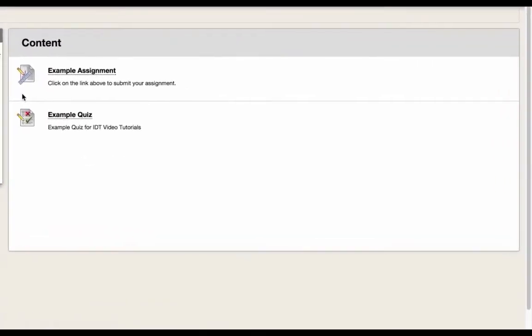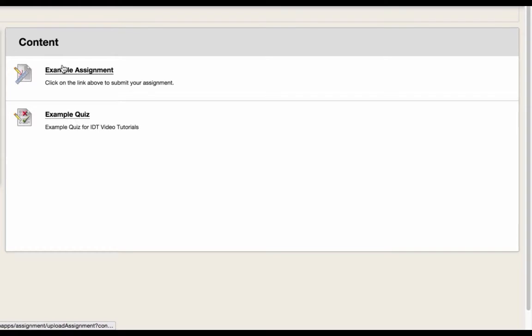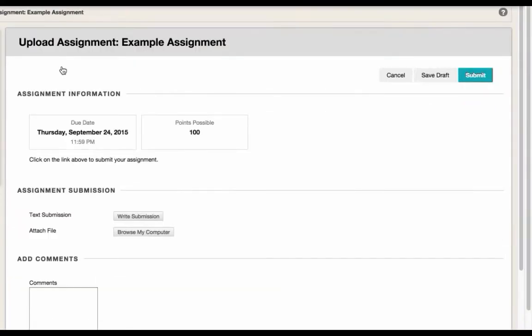This symbol, with a piece of paper, a pencil, and a ruler, tells me that this is an assignment submission area. I'll click on this underlined link here to access the submission area.